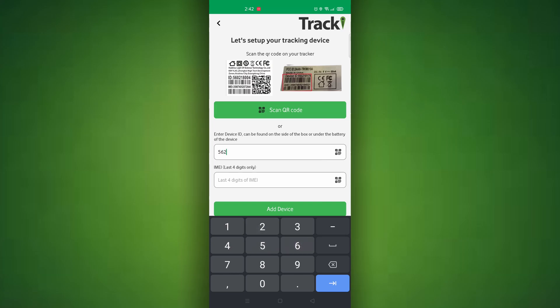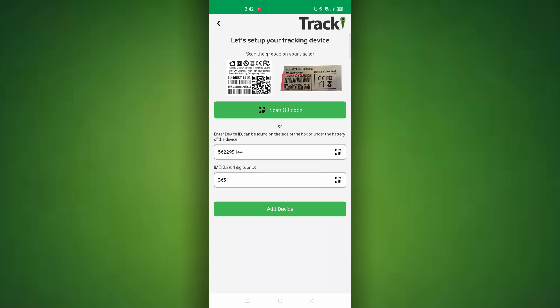It will bring you to a screen that asks you to either scan or enter in the tracker ID. The tracker ID is located two places: on the bottom of the box on a silver sticker, or if you remove the back cover and the battery of the device you will see the ID and the IMEI there.